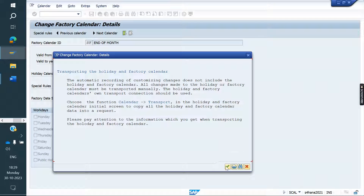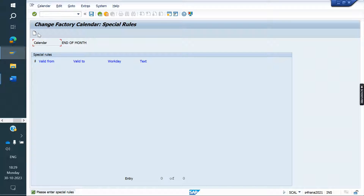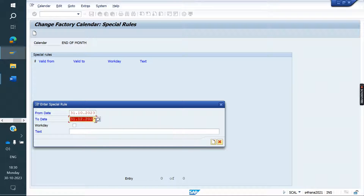After saving, go to Special Rules. Here we need to add the date. First, I am adding 31st October — from and to the same day. So for October month, I need to do the billing on 31st. This is October month. Save it.